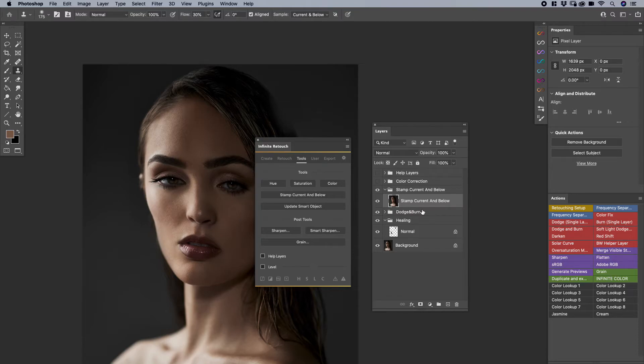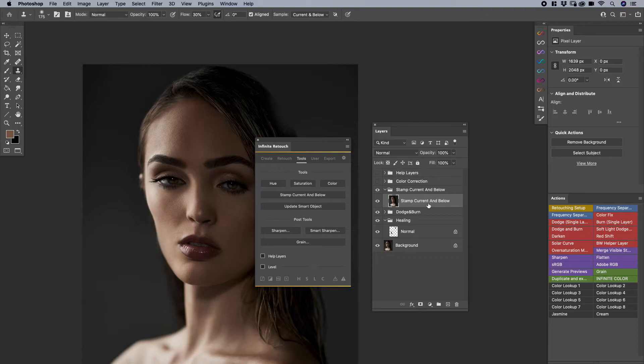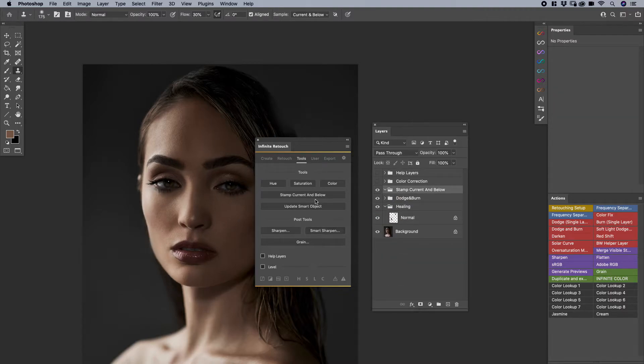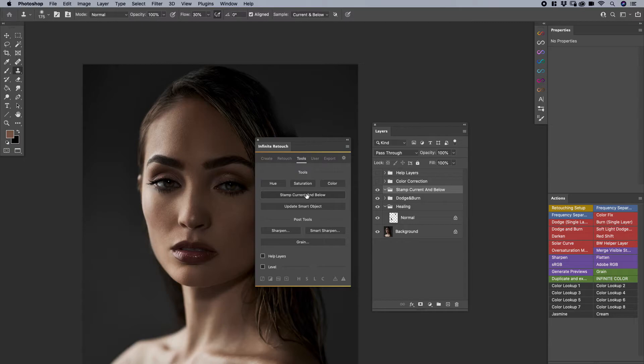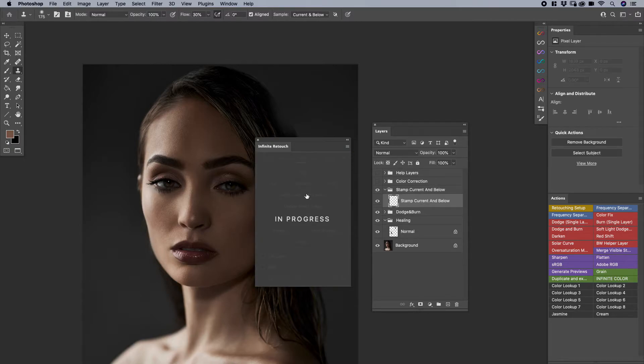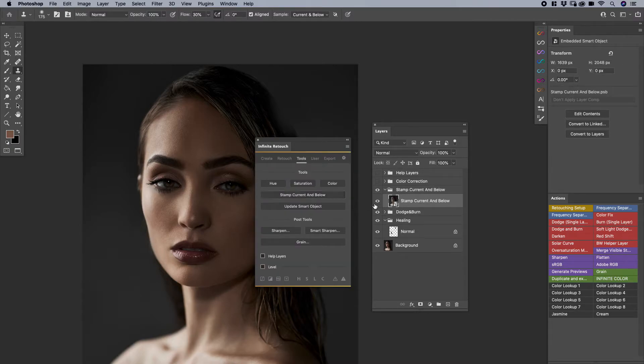Another thing that is really cool is update smart object. And what that means is, let's say that you would like to use Stamp, Current, and Below, but instead of having it as a pixel layer as we did, we can also have it as a smart object automatically. Here's how this works. I can hold Option or Alt, and then click on it, and then it comes up as a smart object automatically.